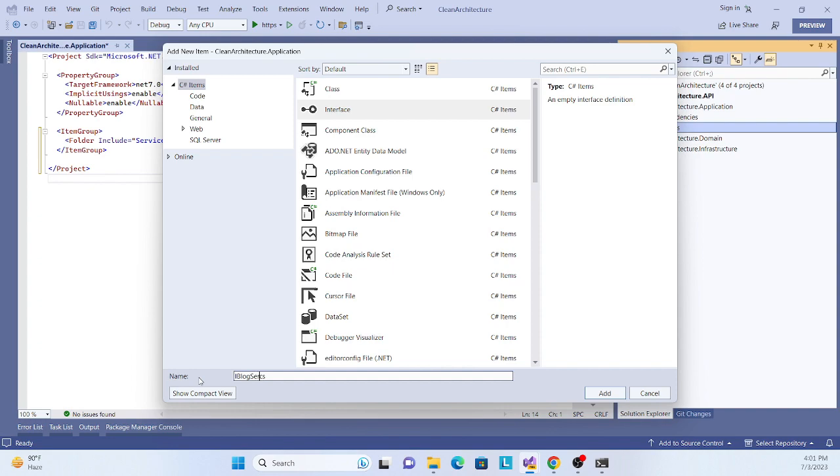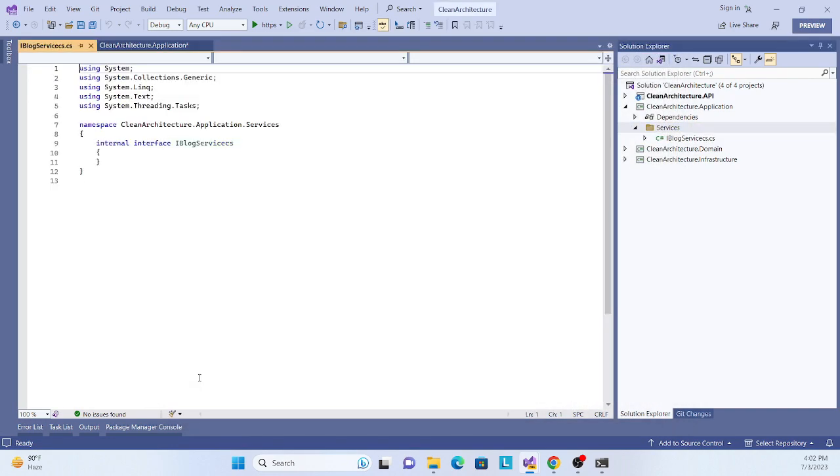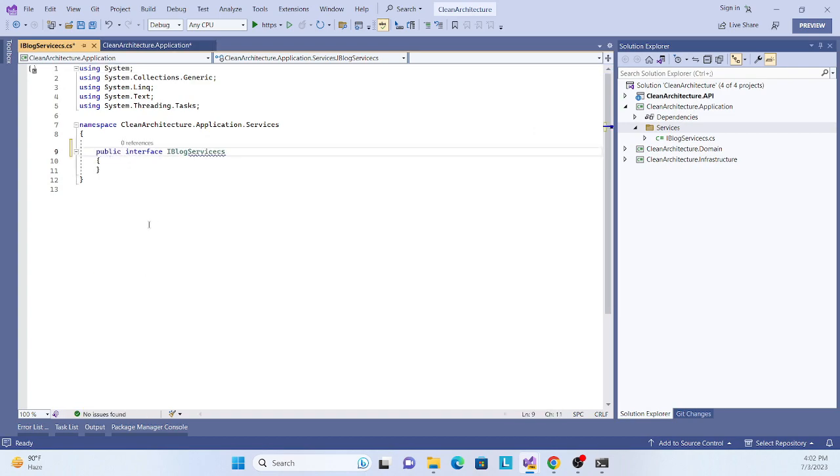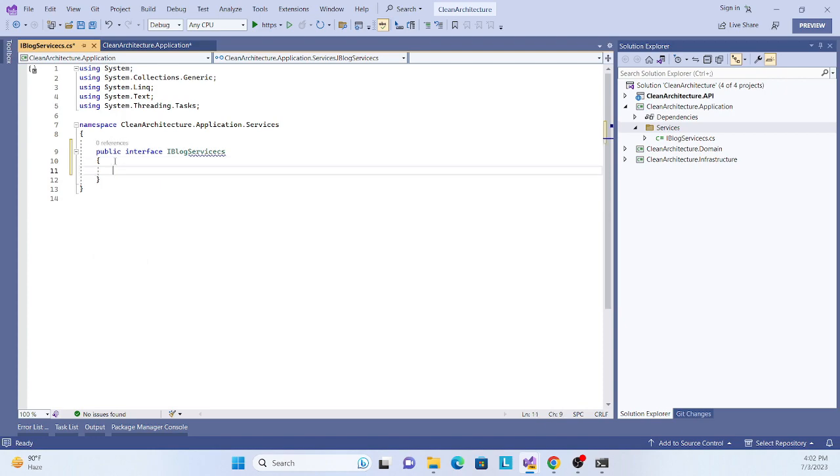First, create an interface called IBlogService. Just change it to public. Now we have to declare some method declarations.